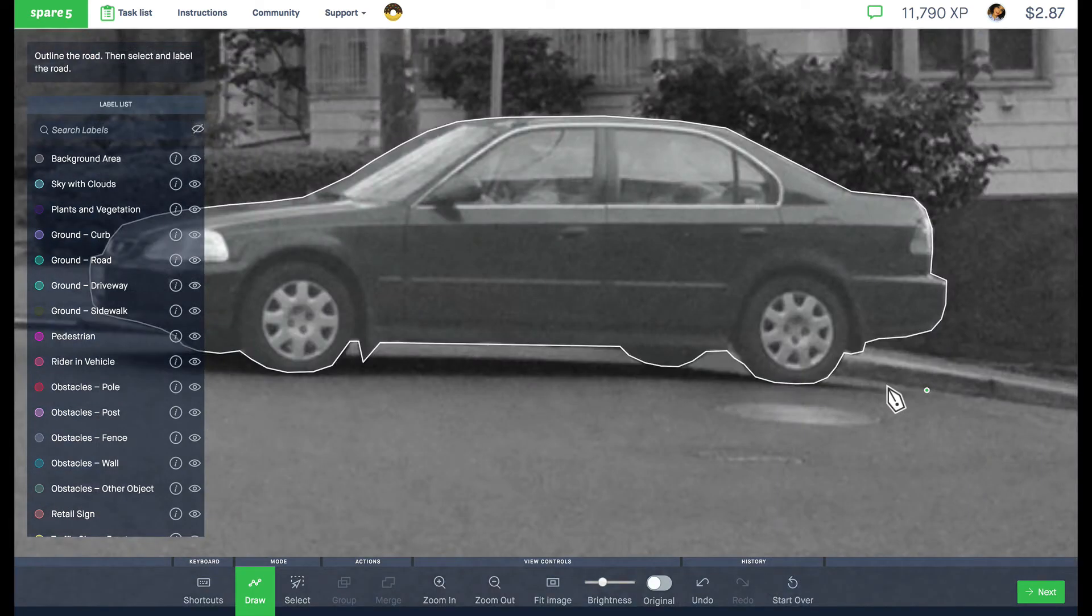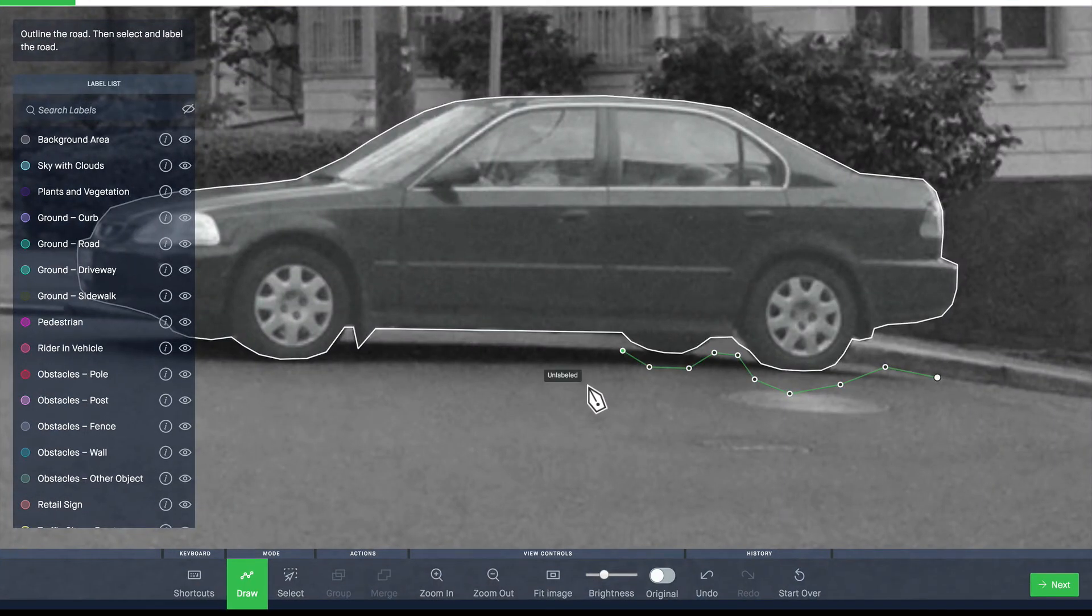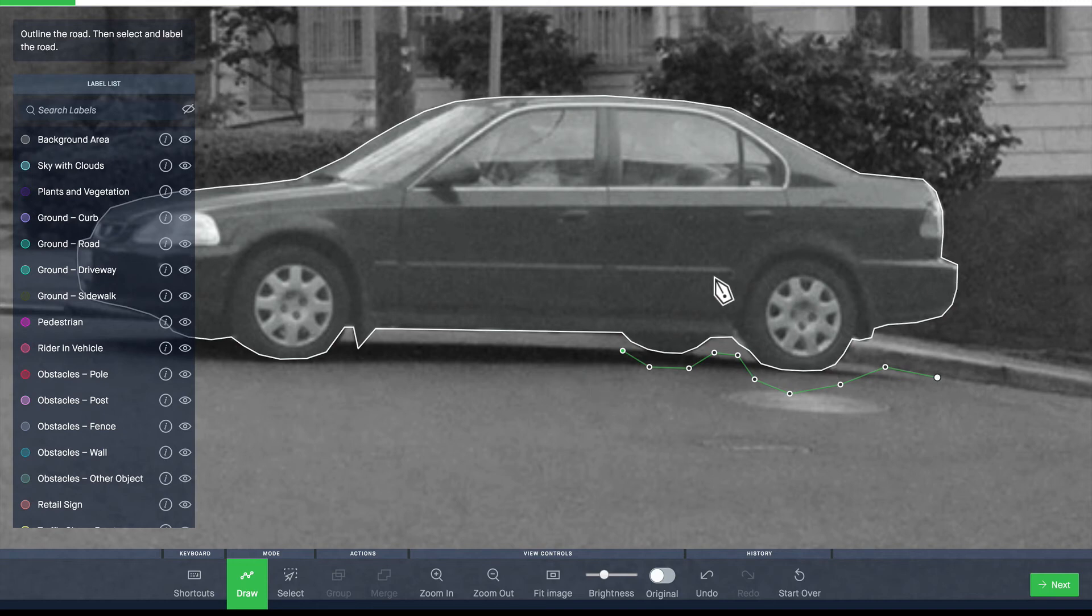What you don't want to do is try to draw separately around the car. That's not what you want to do. You want to use these outlines as part of your outline.